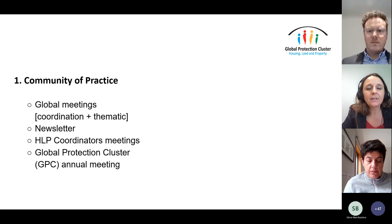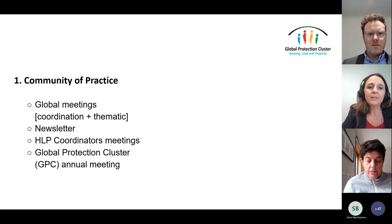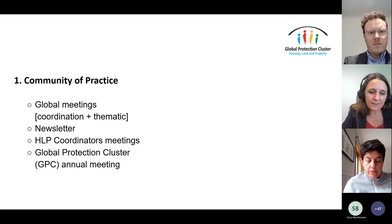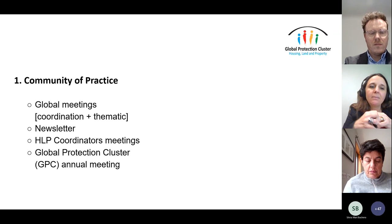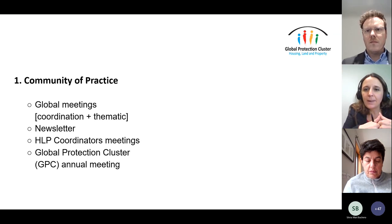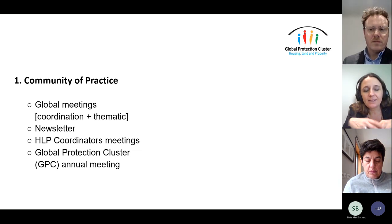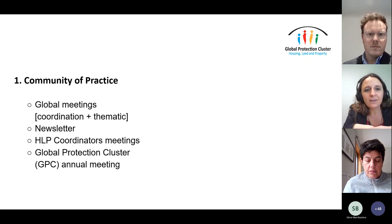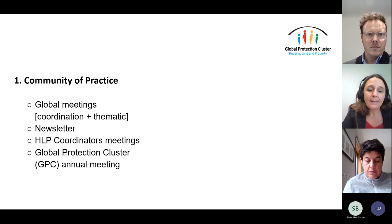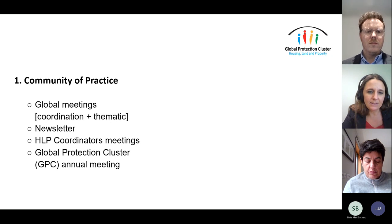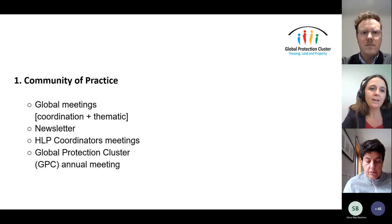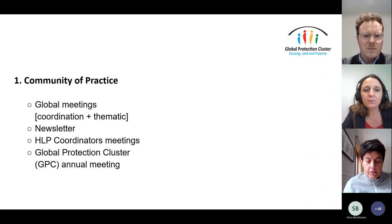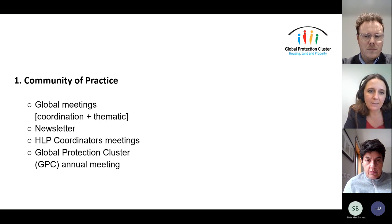Zooming in on the six different areas: for the community of practice, we have global meetings like these ones with different components — coordination, information sharing. We also thought to add dedicated thematic meetings focused on specific topics, and many of you proposed some of these. Let us know even today or later on if there are any you'd like to lead or hear more about. There is also the newsletters — the online newsletter being sent out, which is very useful — meetings for coordinators, and participation in the Global Protection Cluster annual meeting in May.